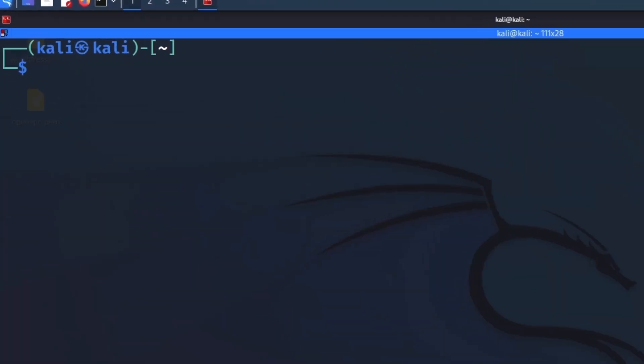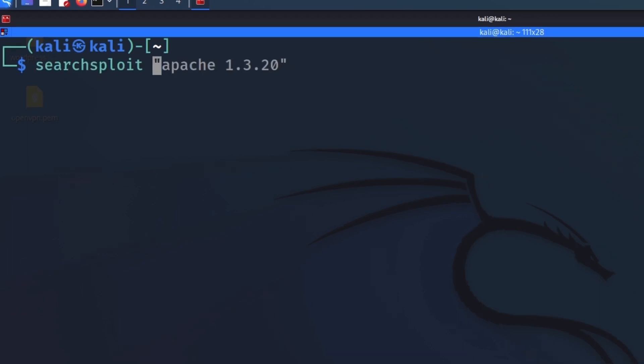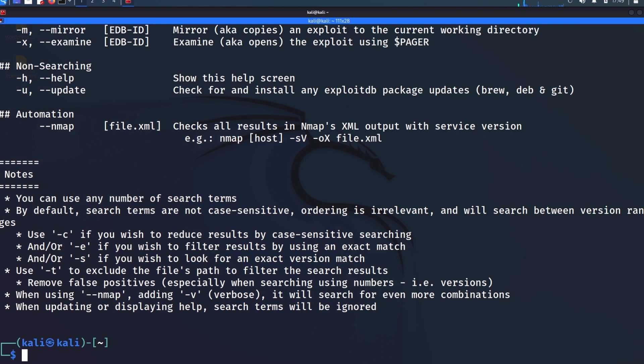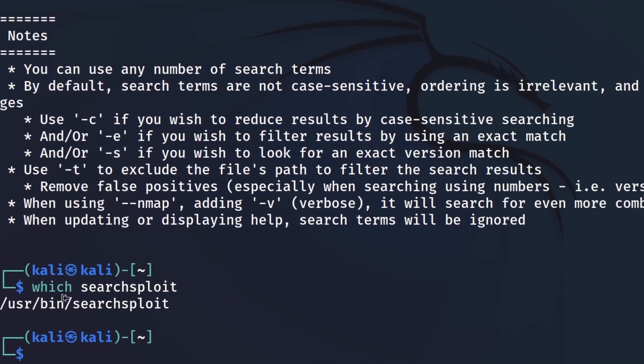You see here I'm in Kali Linux. And by default on Kali, you will have SearchSploit installed for you. So you don't have to worry about anything there. You can just type SearchSploit and run commands because it should be in your path as well. We can verify that with the which command. You see here that it's located in the path under /usr/bin.